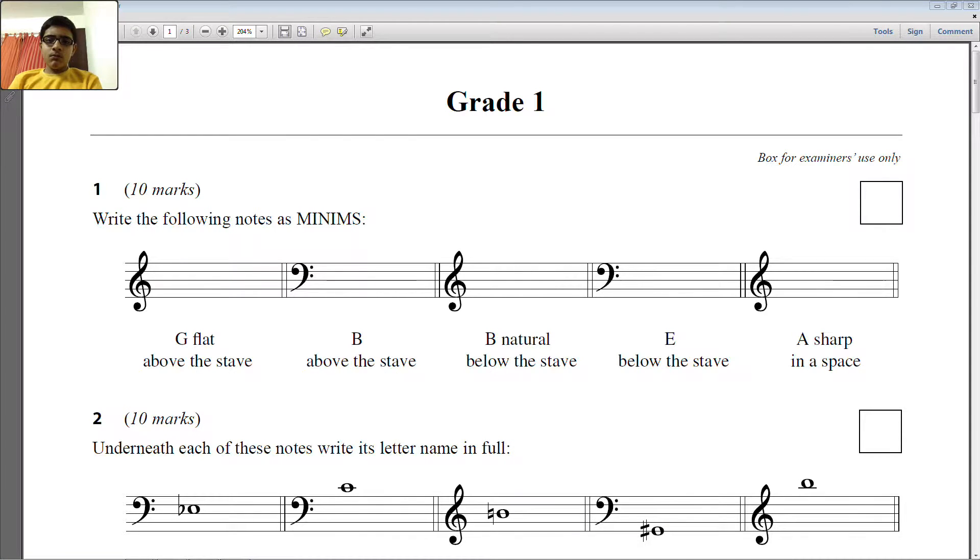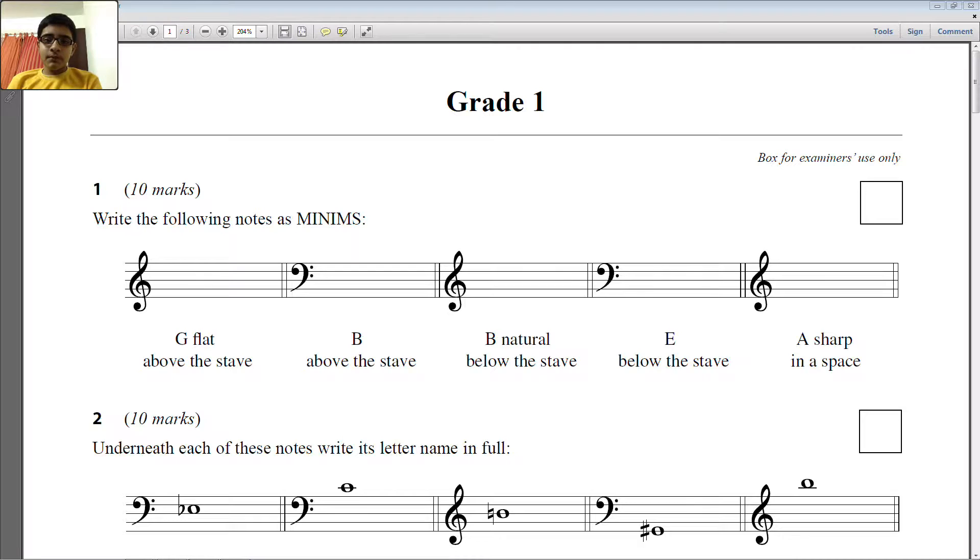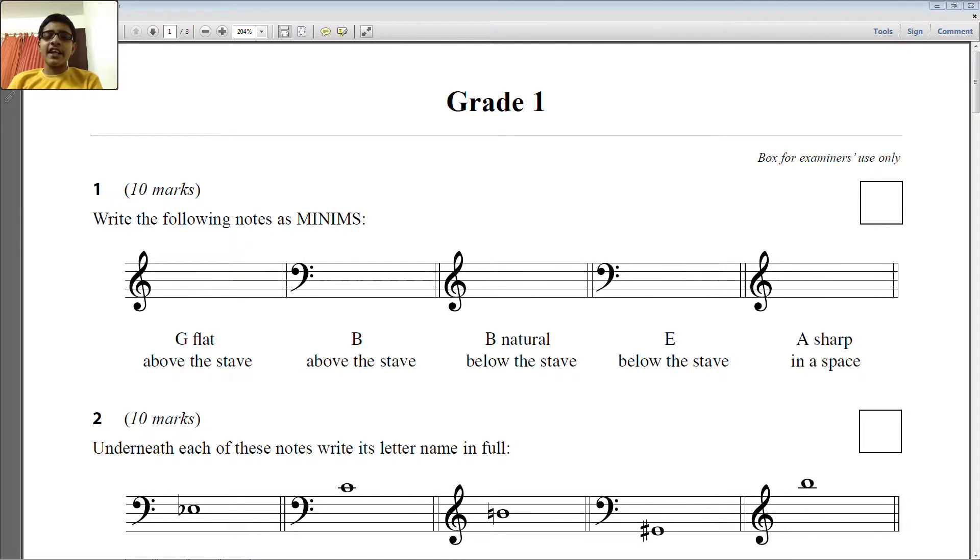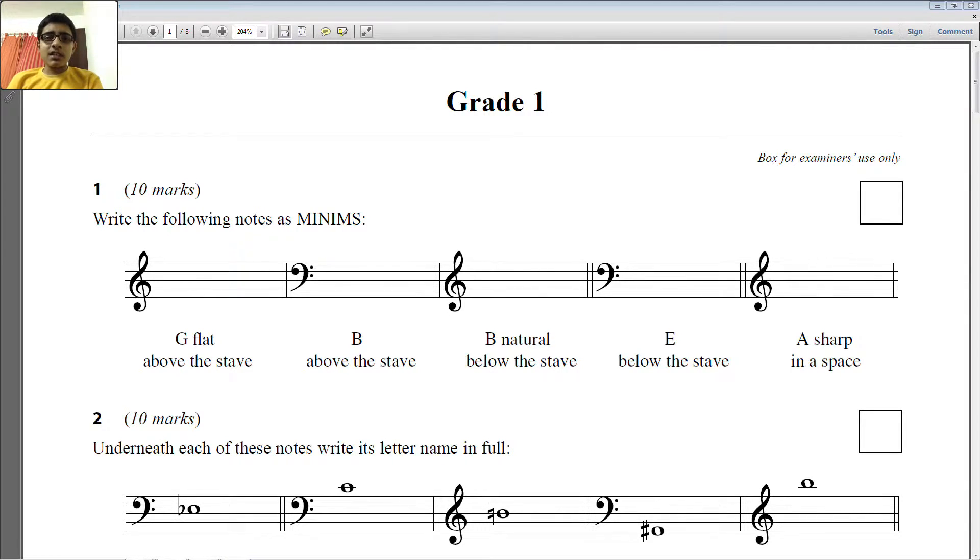Hi Venkat. Hi sir. Venkat, how long have you been learning the keyboard and theory of music? I have been learning for three and a half years. And the theory of music? Six months.